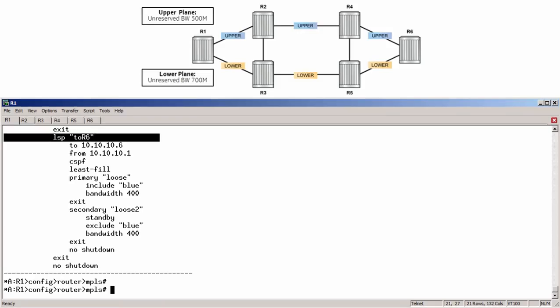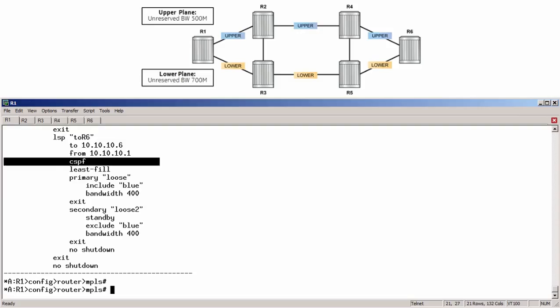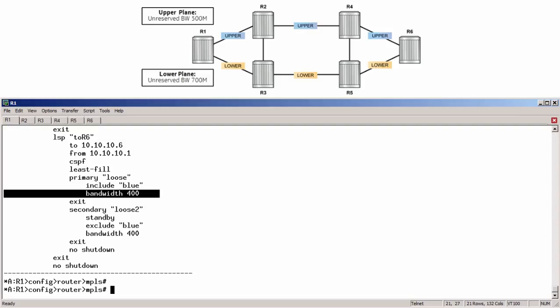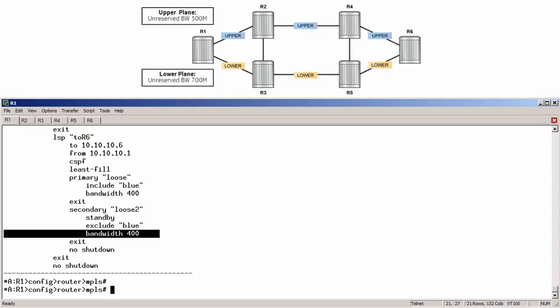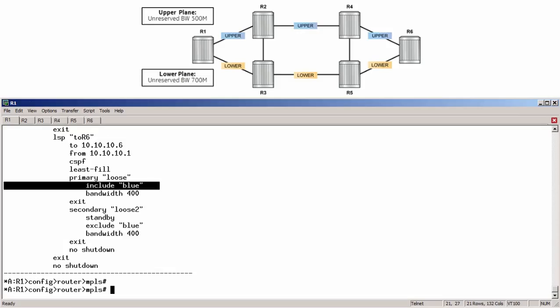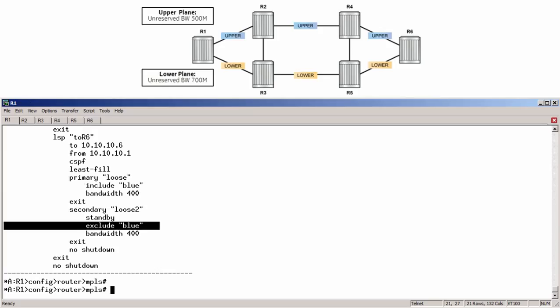Notice, the LSP is configured for CSPF, with the required bandwidth equaling 400 Mbps. The primary path is set to include blue links, while the secondary standby path is set to exclude blue links.